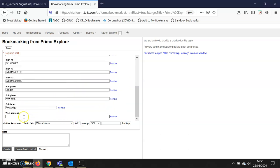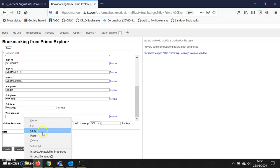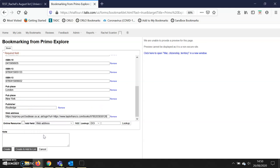I then right-click in that field and paste the link to the e-book. So I've added a field and added the link. The last thing I need to do is click this 'online resource' box.